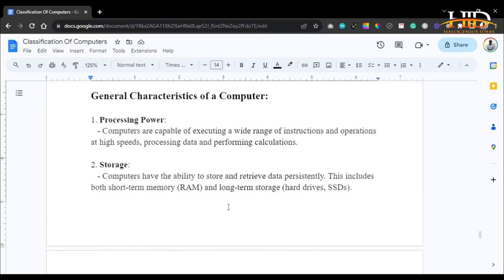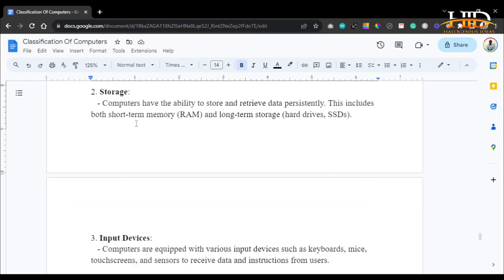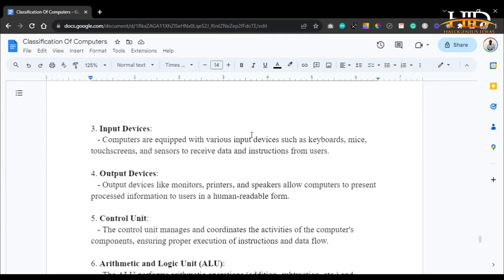Now let's discuss the general characteristics of a computer. Processing power: computers are capable of executing a wide range of instructions and operations at high speed, processing data and performing calculations. Storage: computers have the ability to store and retrieve data, including both short-term memory (RAM) and long-term memory such as hard disks and SSDs. Input devices: computers are equipped with various input devices — keyboards, mice, touchscreens, and sensors — to receive data and instructions from the user, including the physical buttons on the computer itself.